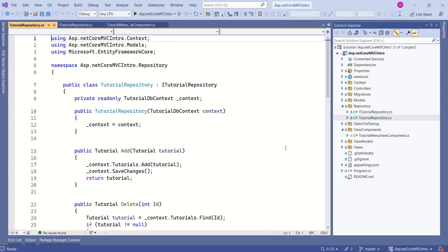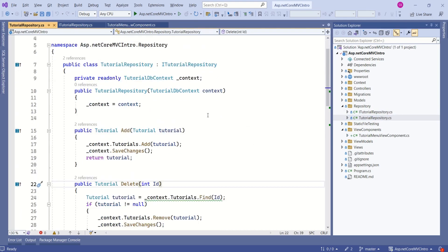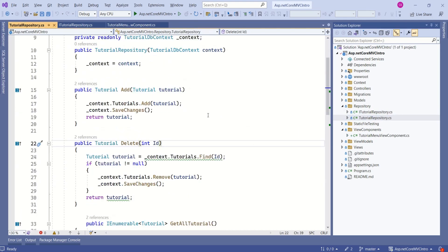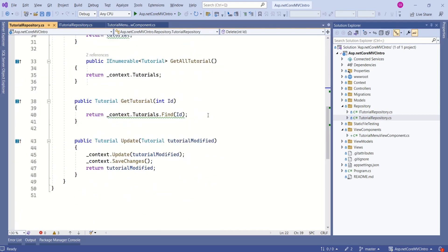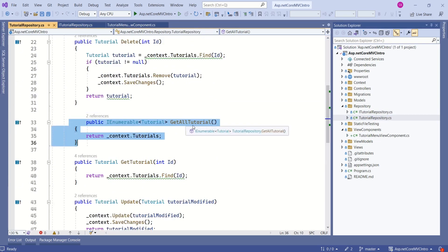We have TutorialRepository, which implements this interface. Here you can find all the necessary methods. I am going to make use of this GetAllTutorial method, which will fetch all the tutorial names.